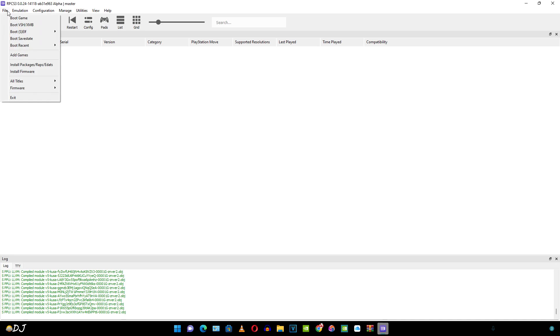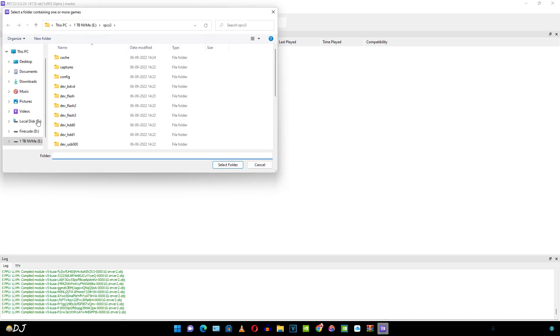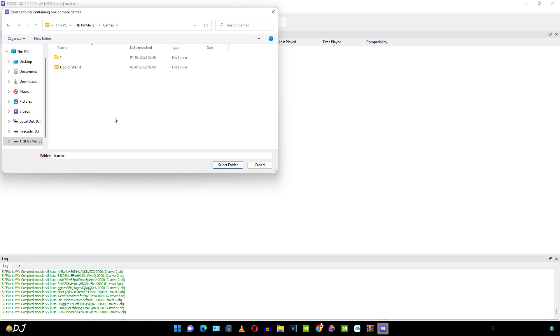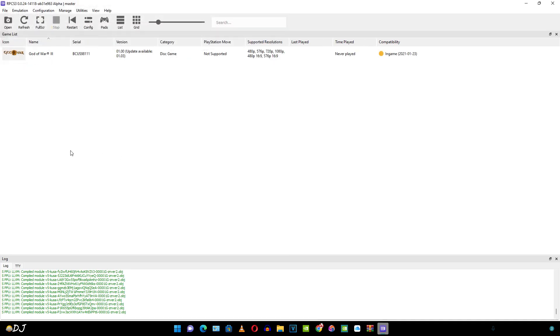So now I'll just add the BD rip. Click on file. Then click on add games. Navigate to the directory where you have placed your game. There is God of War 3. I'll just select it. Then click on select folder. That's it. You can see guys, game is shown here.